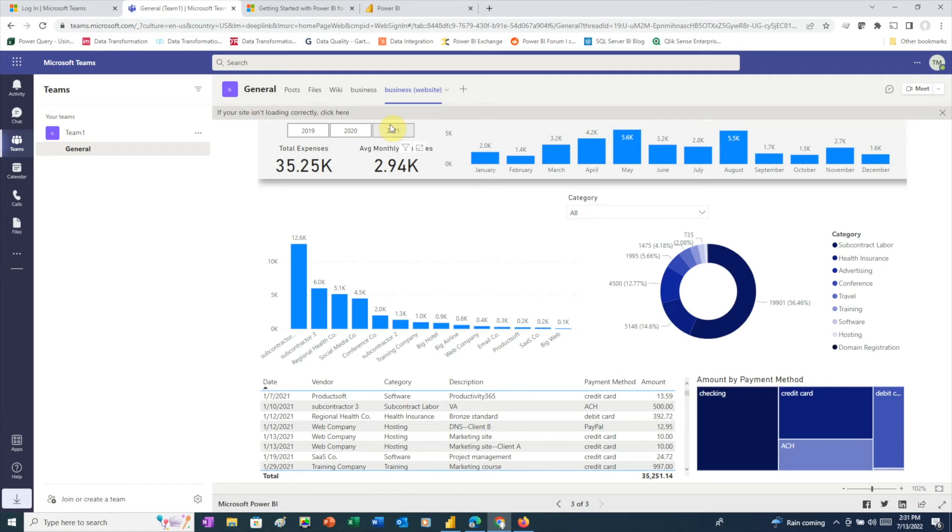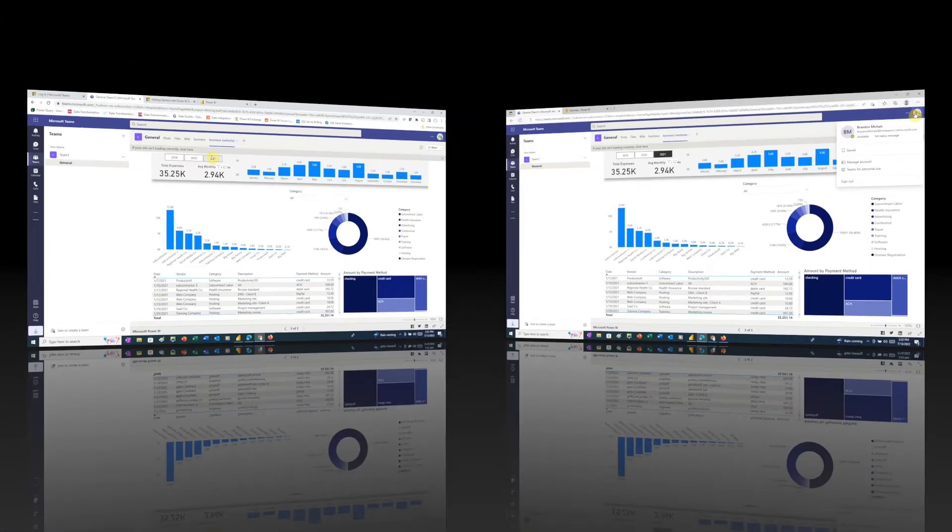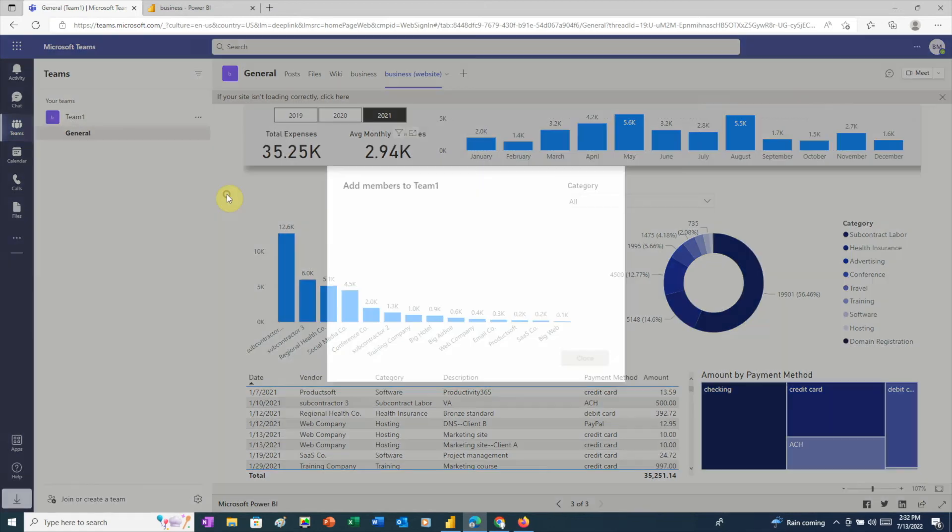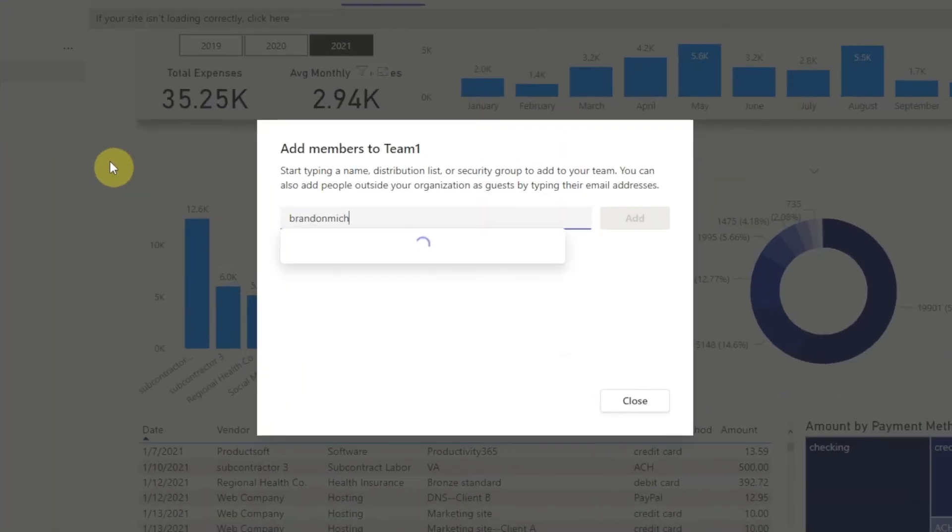But what if we want to share with the user outside of our organization? Let's switch back to Teams for our first user, click the three dots next to Team 1, and choose Add Member. Here, we'll enter the email address for our third user, Brandon Michaels, at brmteams2.onmicrosoft.com.